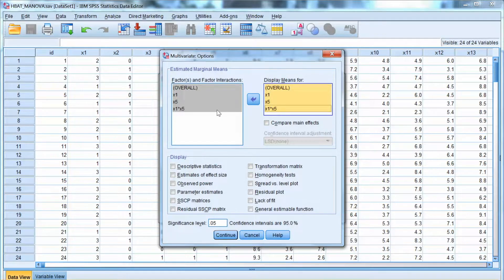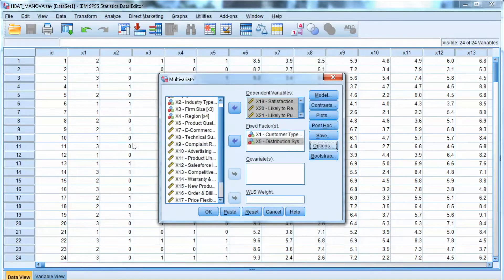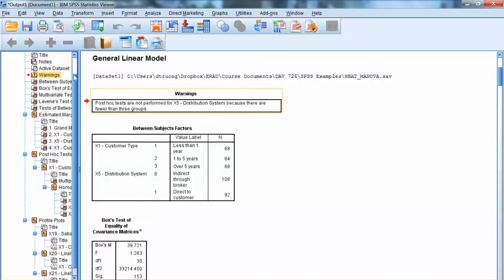We will also select homogeneity tests to test this assumption. Click Continue and click OK. There is a note that the post-hoc is not performed for x5 because it has only two groups. The post-hoc test only runs with a categorical variable with three or more groups.